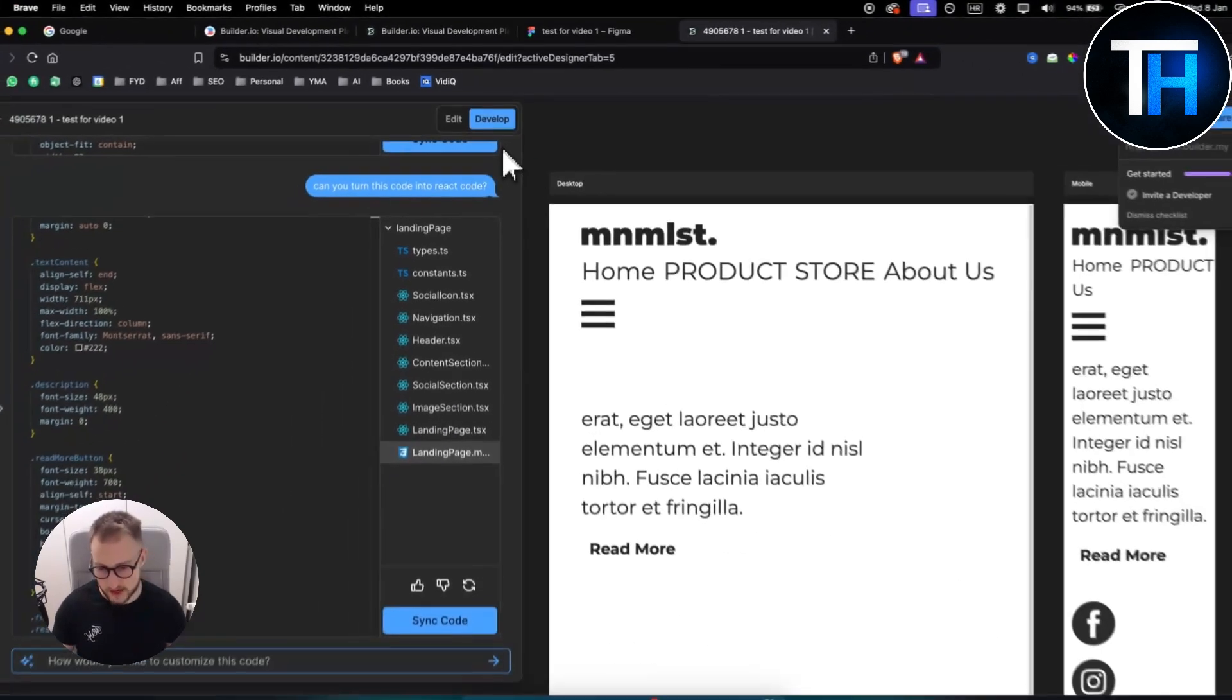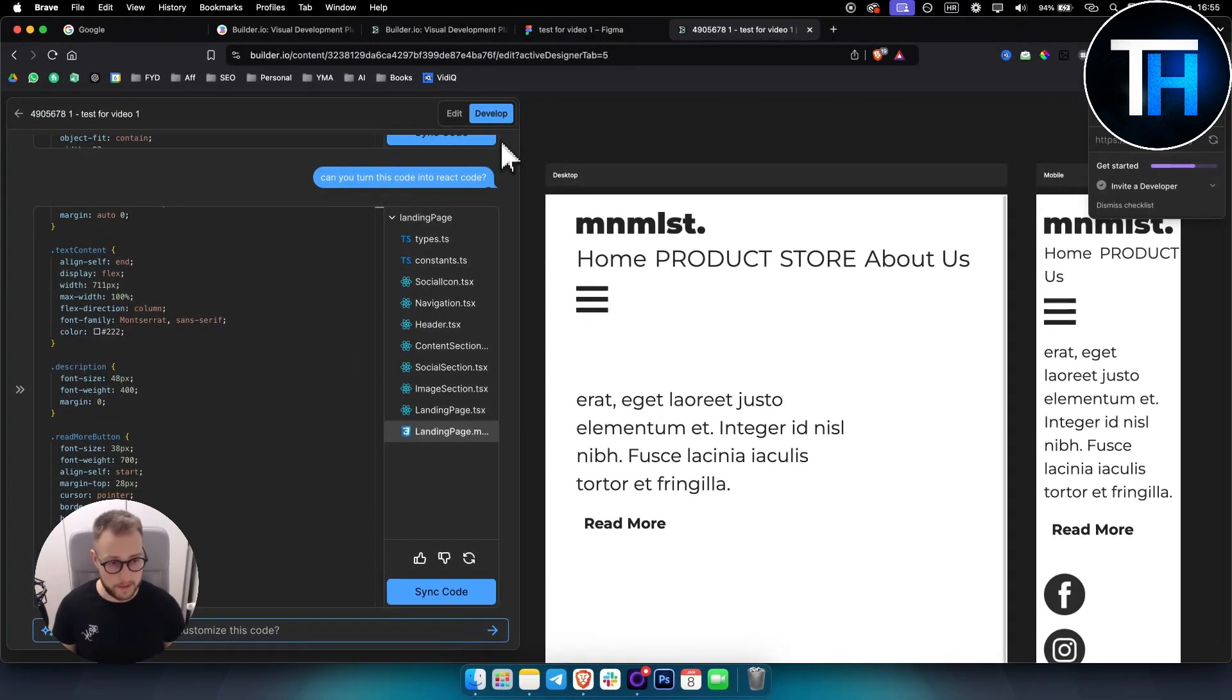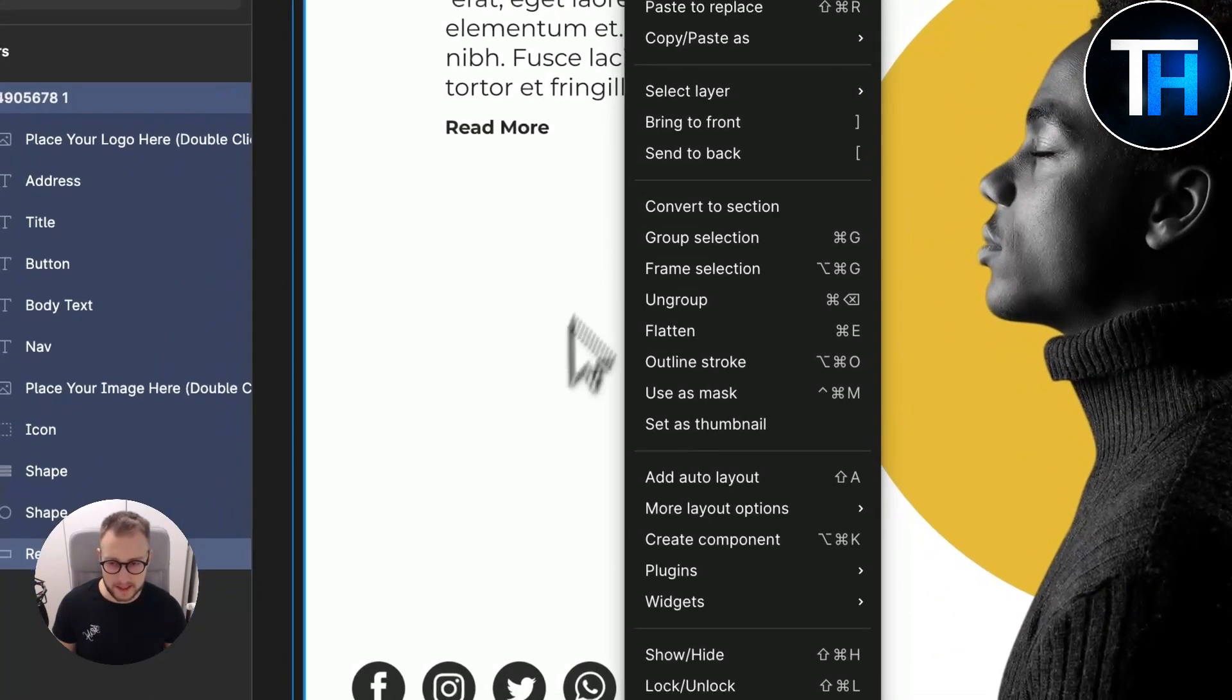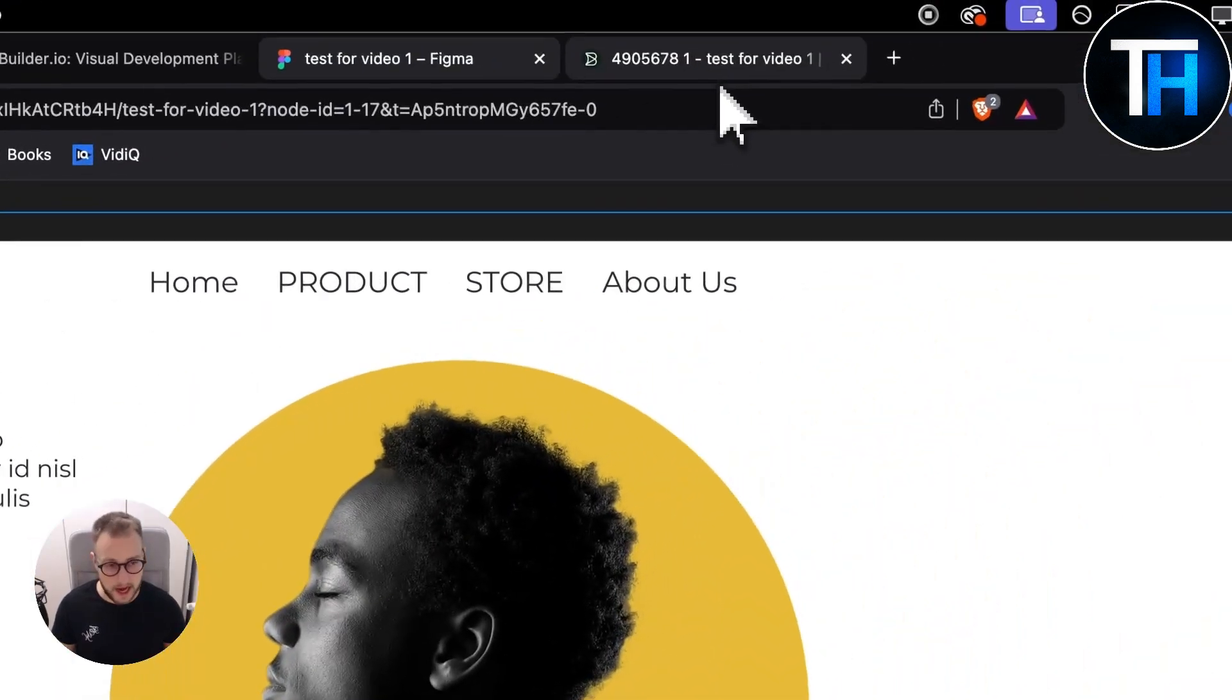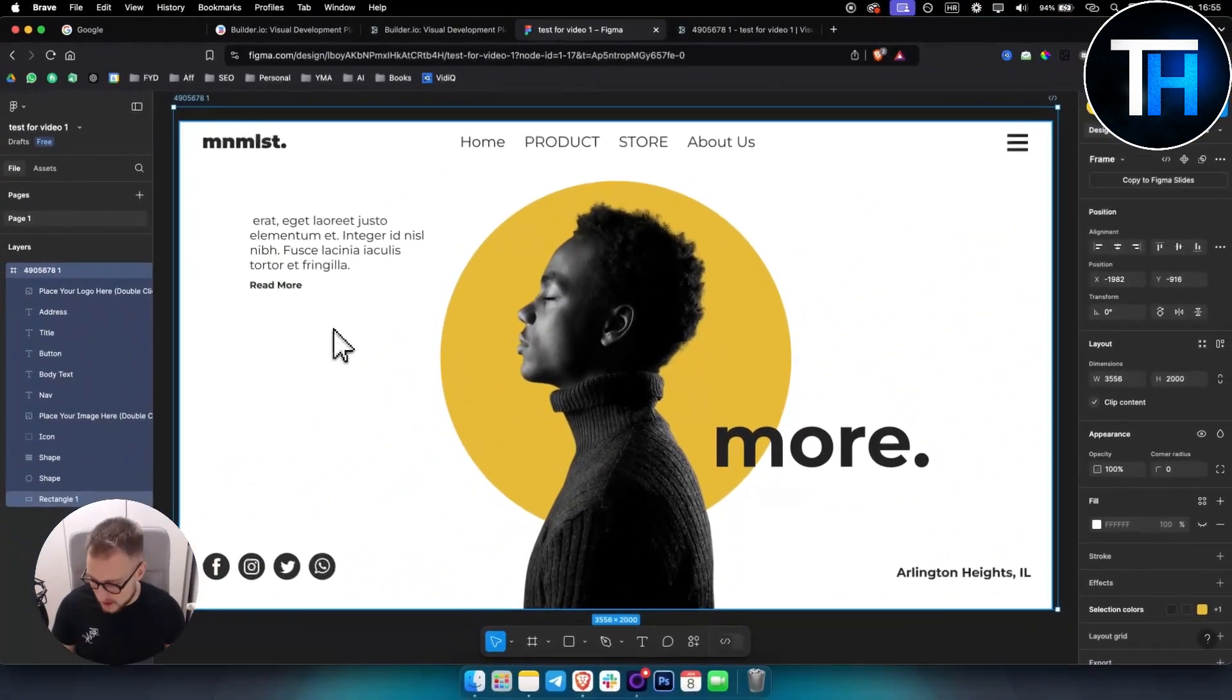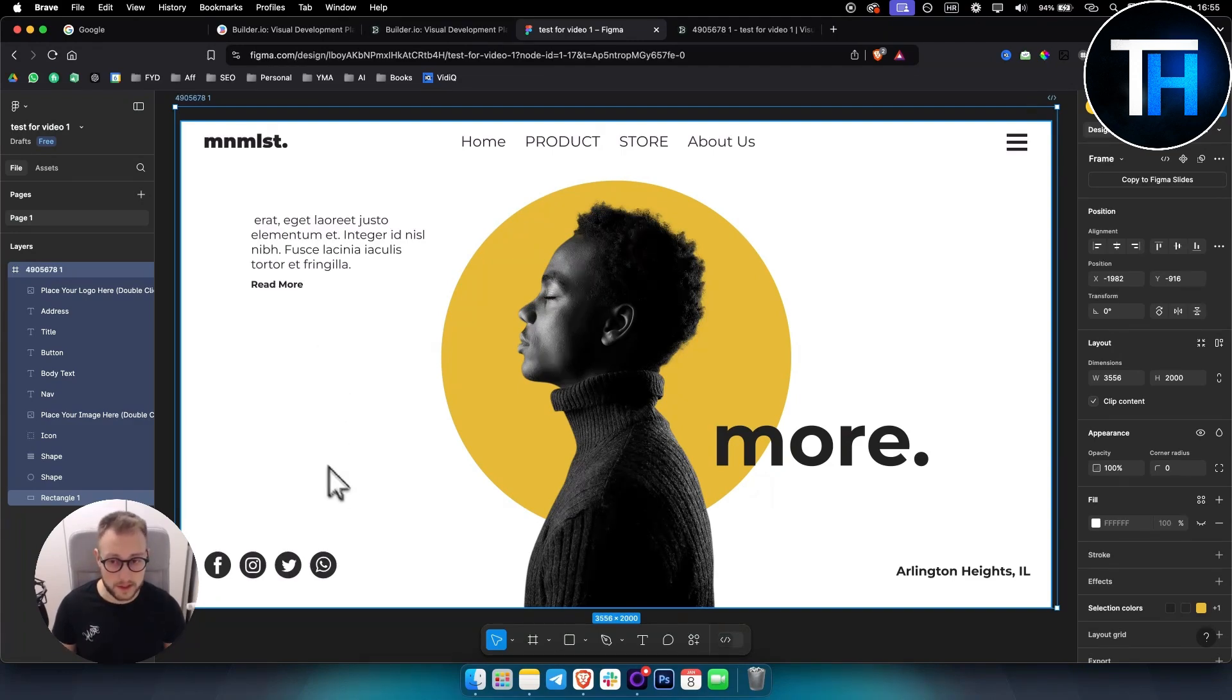That's pretty much how you can turn Figma to React code for free in one minute or less. There are a bunch of other plugins that you can use for this, but these are the two plugins that I would suggest. If you have any questions or comments, comment down below and we'll see you in the next video.